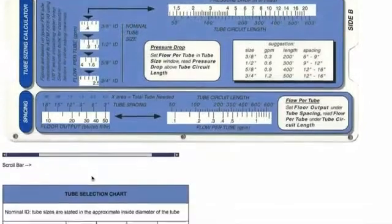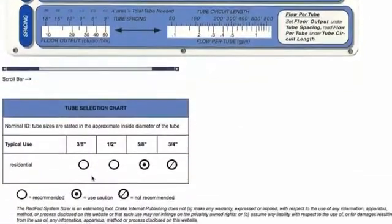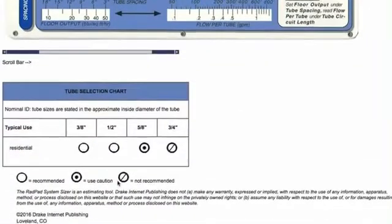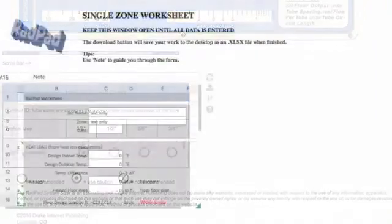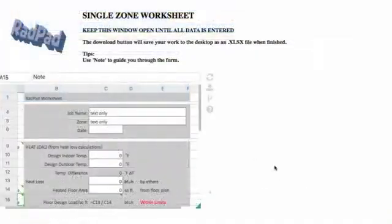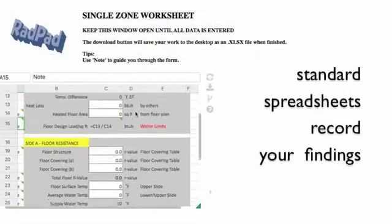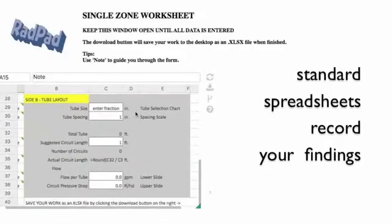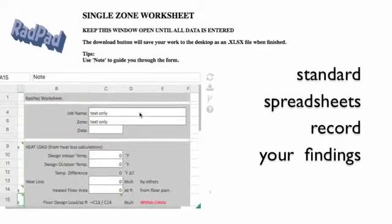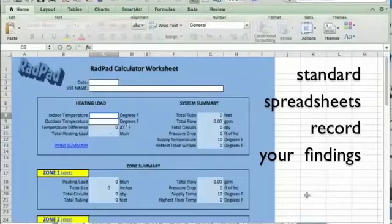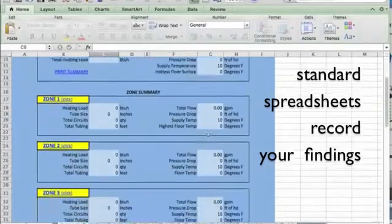Whether you are an experienced radiant floor designer or only do a design now and then, you can't afford not to have the RadPad in your box of tools. For a very low annual subscription, the RadPad Radiant Floor Calculator can be ready and waiting to help you create a successful heating system anytime you need it.